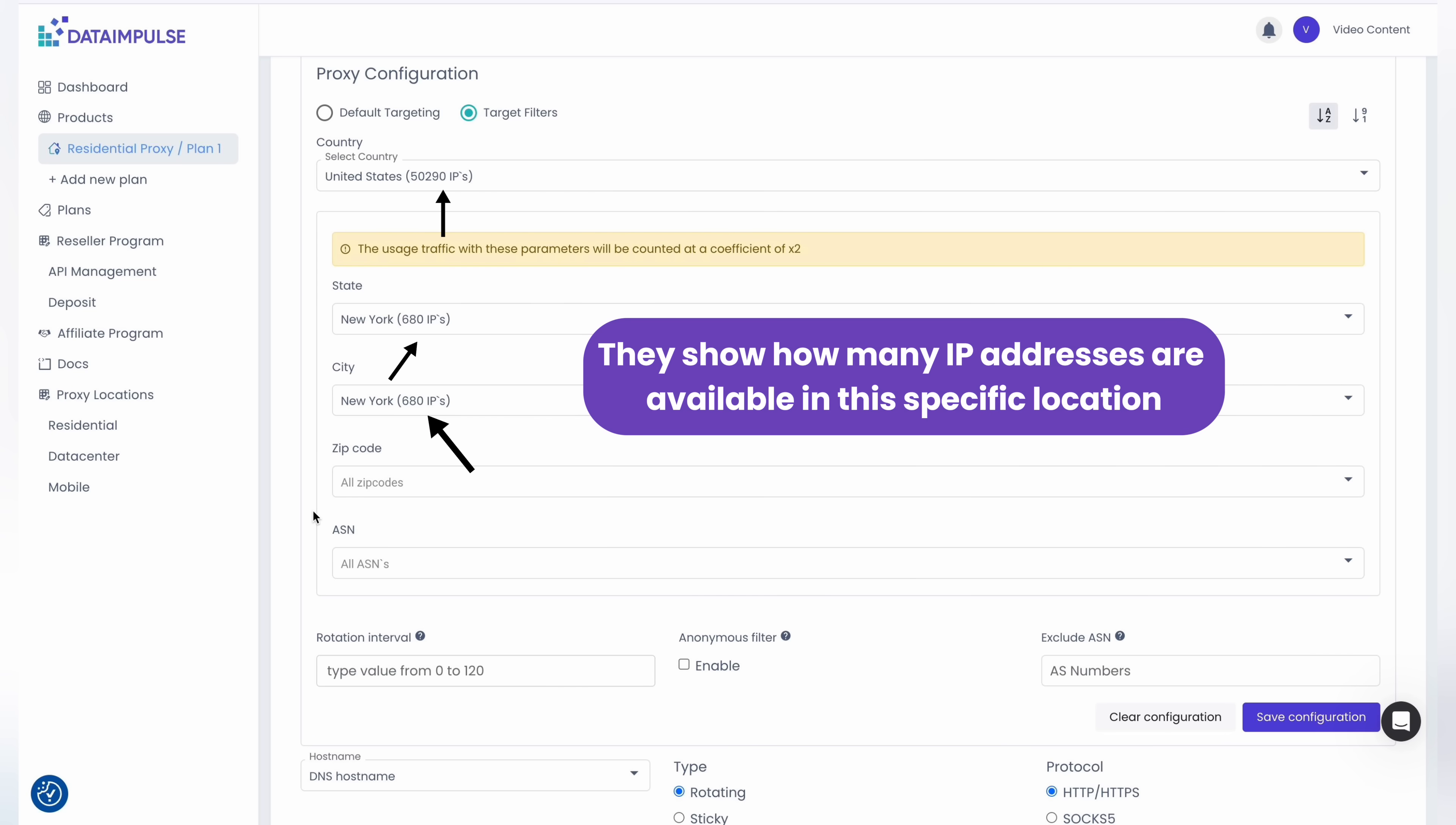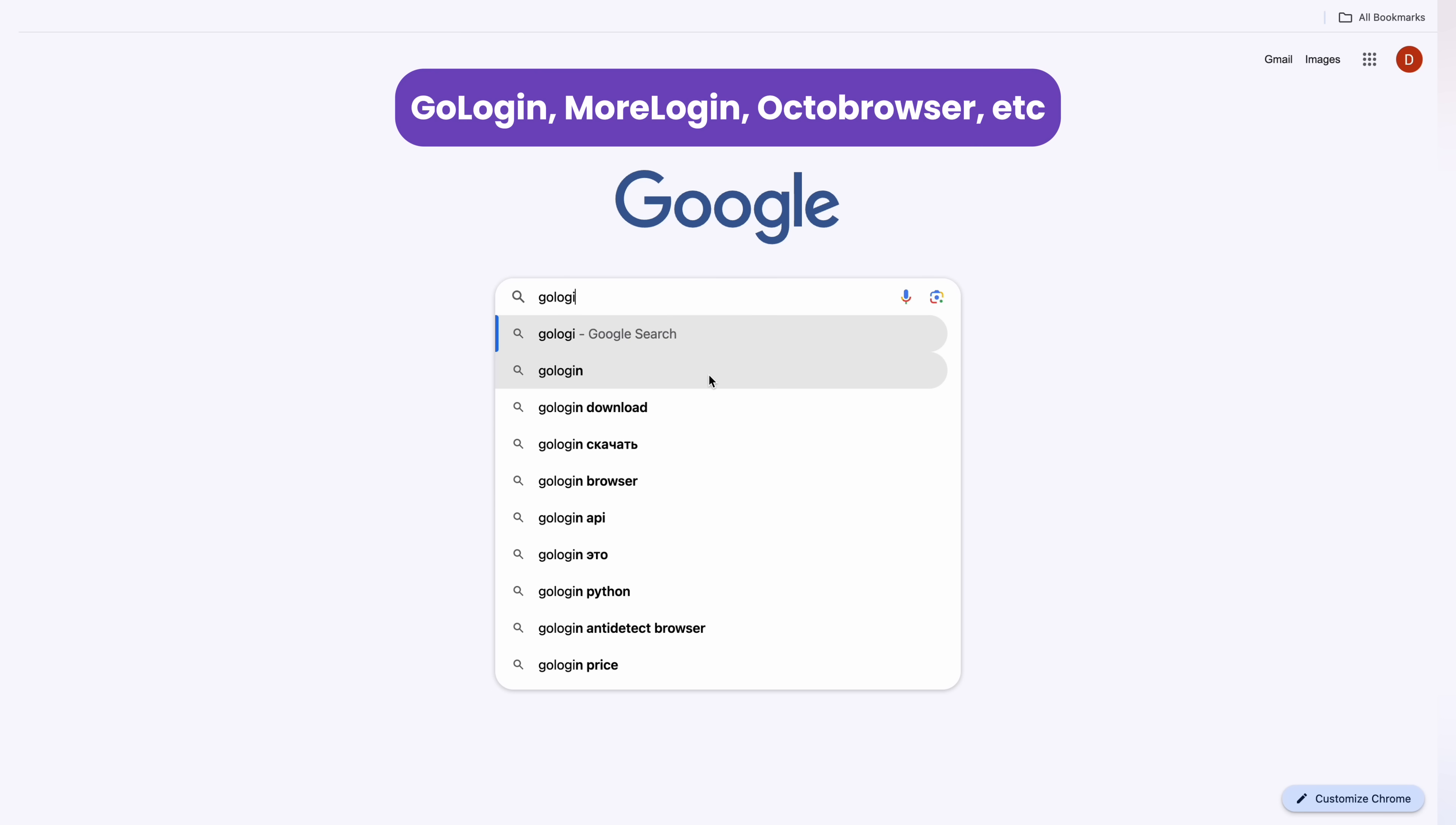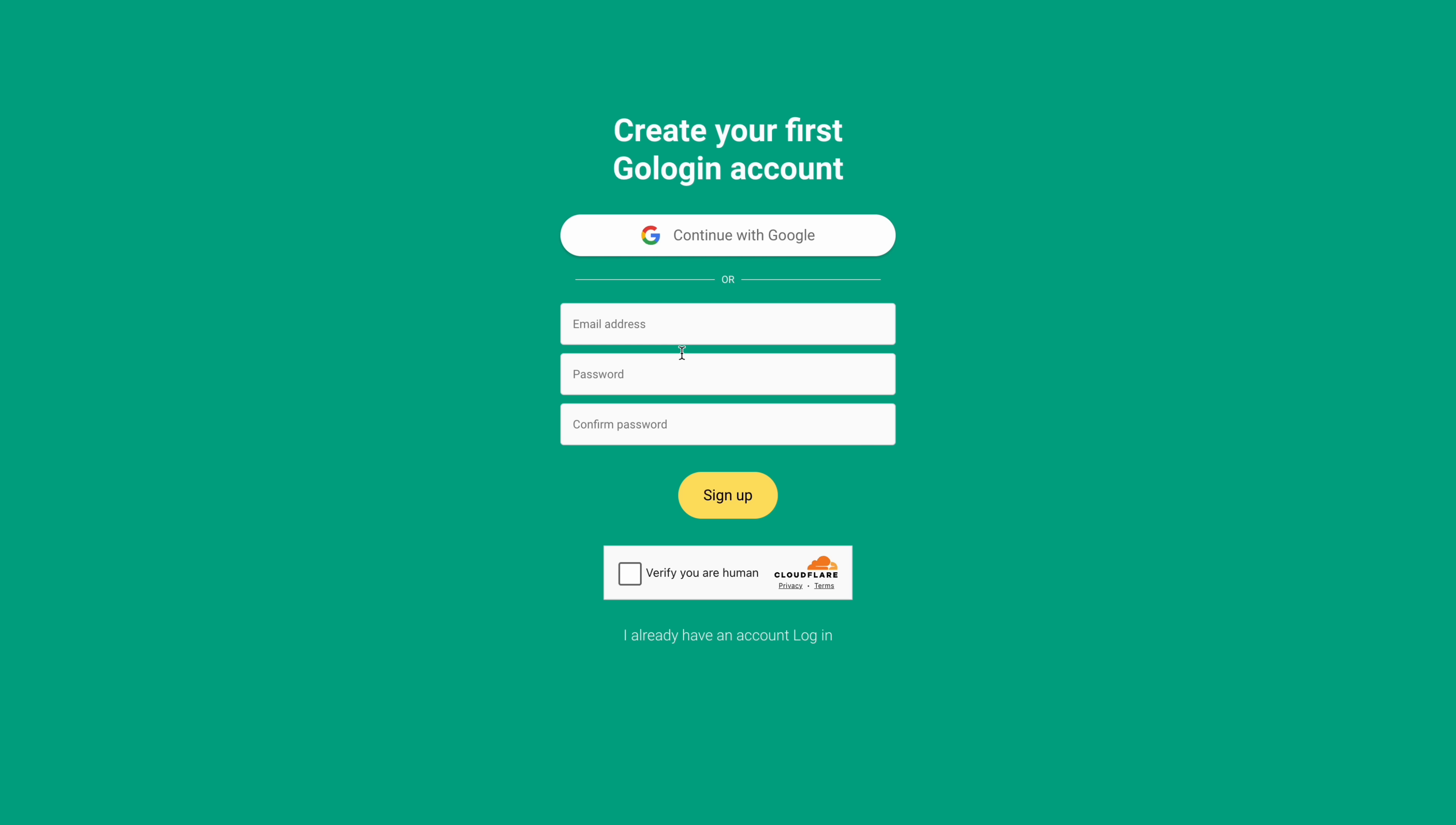For the next step we need to use an appropriate browser such as GoLogin, MoreLogin, AdsPower browser, etc. Download the browser, login, and start using all the features.